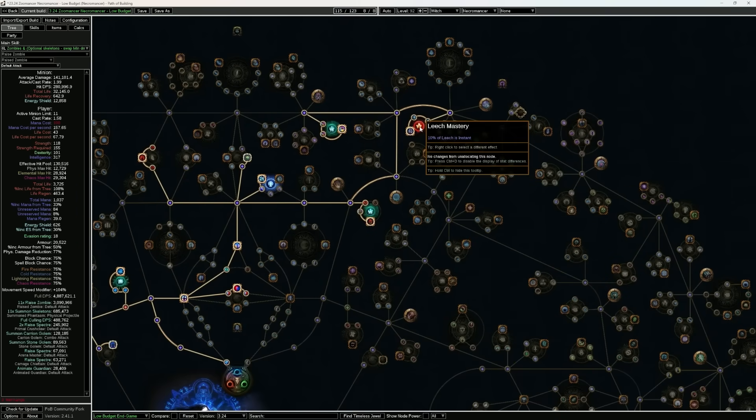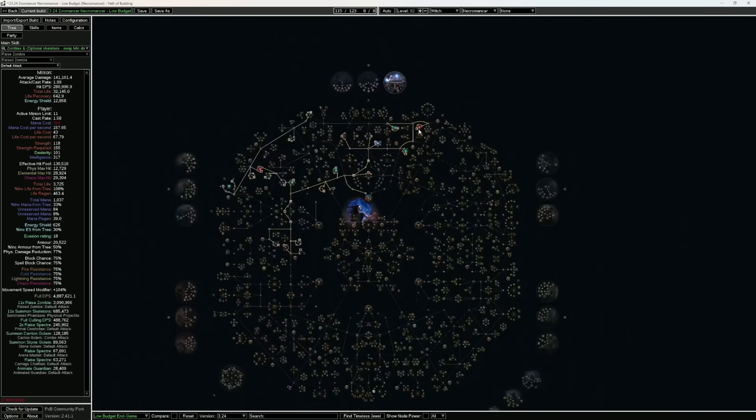This build will have the Necromancer Bone Barrier node to have leech. We're also going to be picking up instant leech, allowing us to be leeching consistently from HP from all of our minions to us, making us absolutely insanely tanky, or at least resilient.